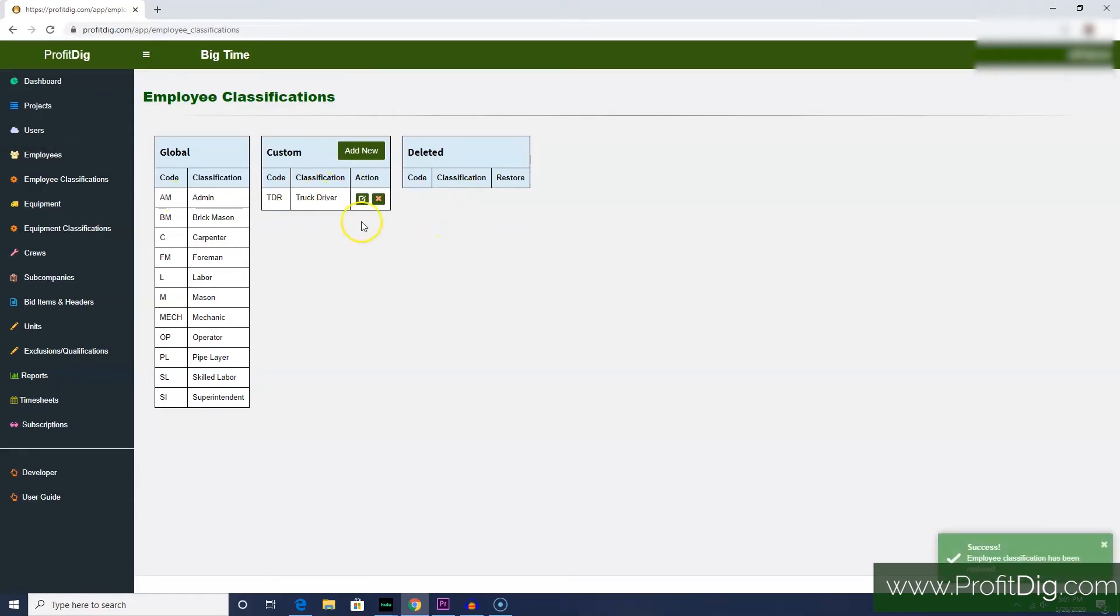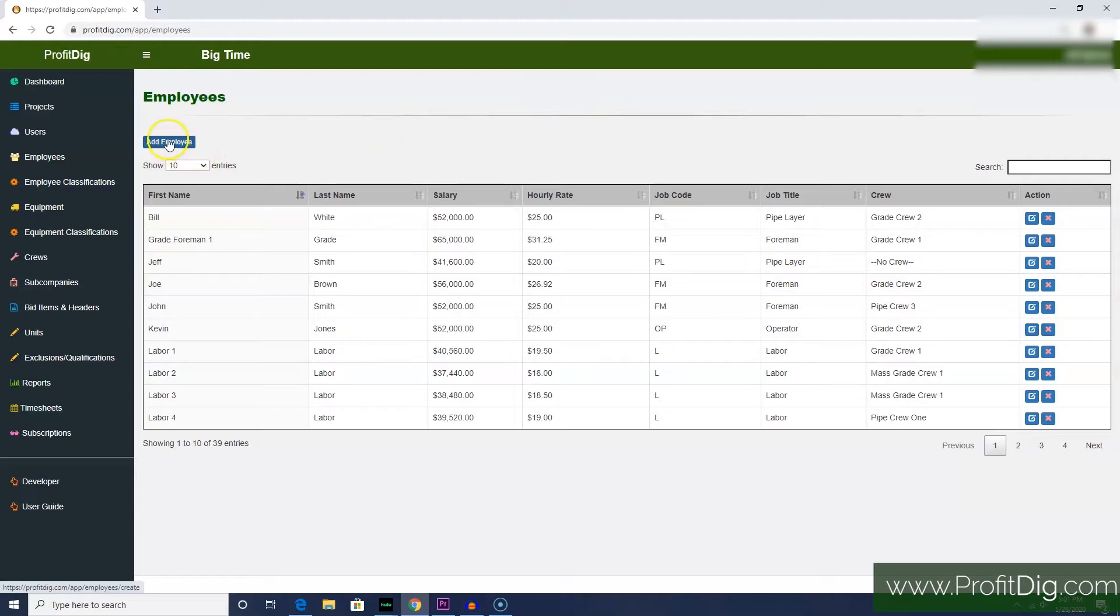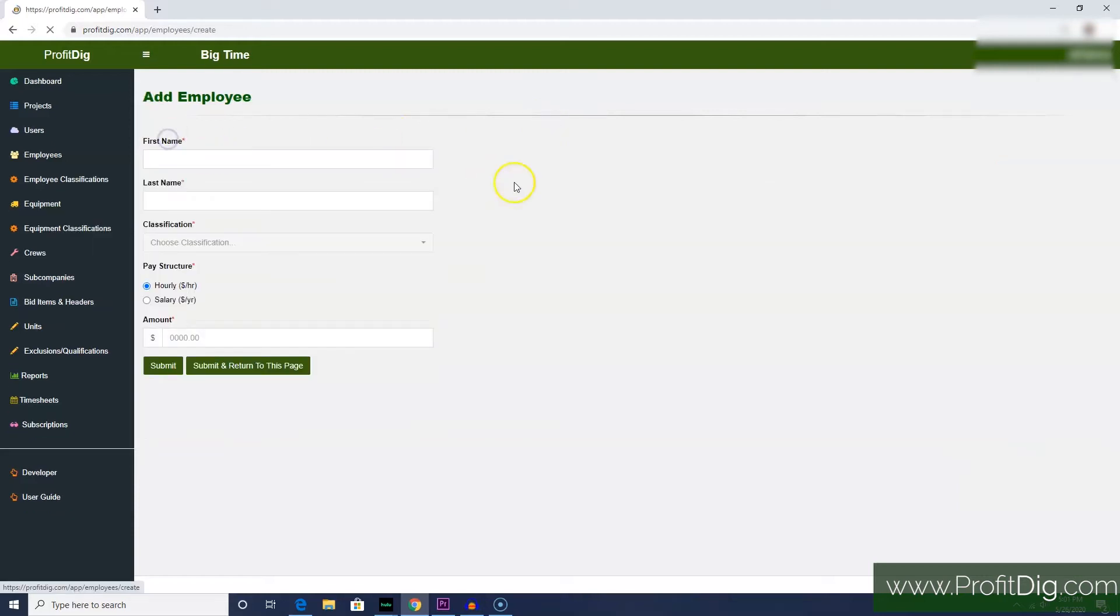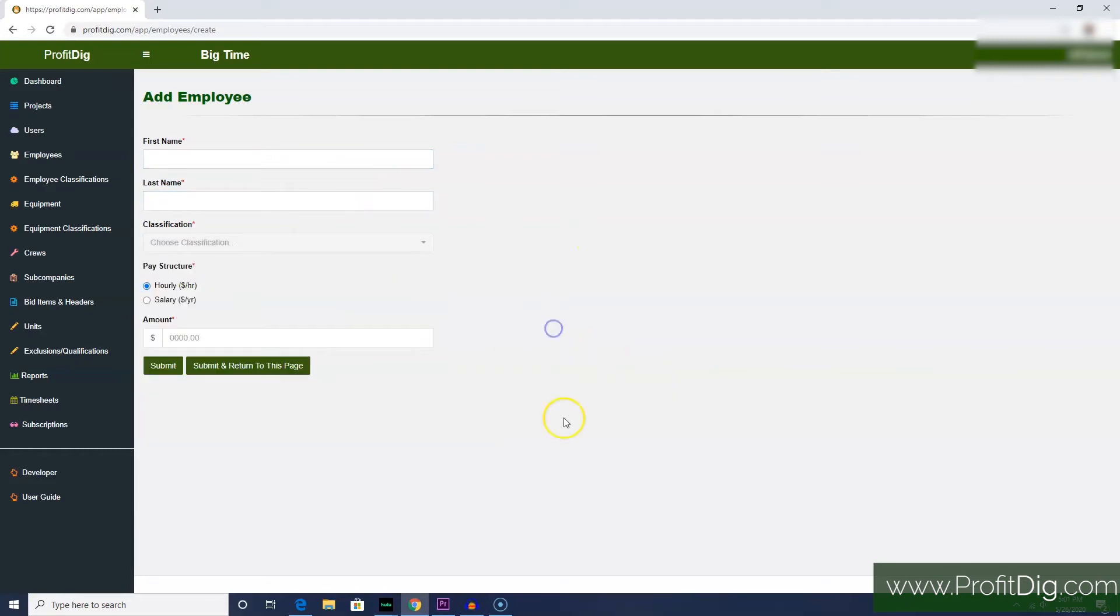Back on the employees table, if I want to add a new employee, just click Add Employee: first name, last name, classification, and the pay rate. Now, you need to think about this very carefully because your pay rate, whether it's hourly or salary, is not just what you're paying him.